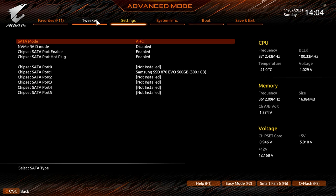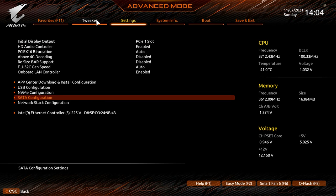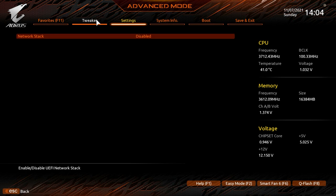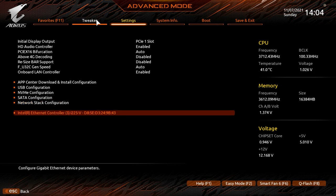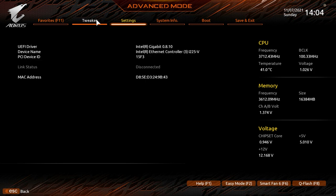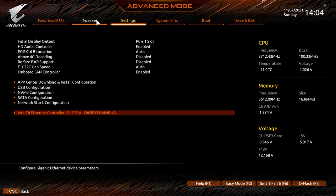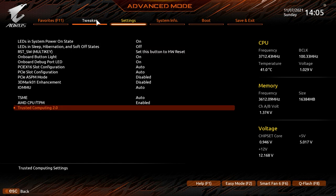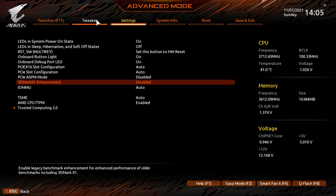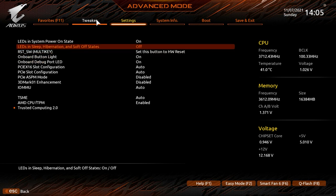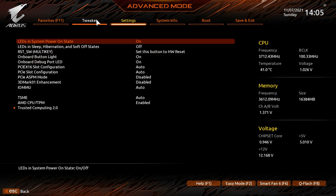SATA Configuration lets you set the SATA mode and see all installed SATA drives. Network Stack Configuration and Ethernet controller information are also available here.